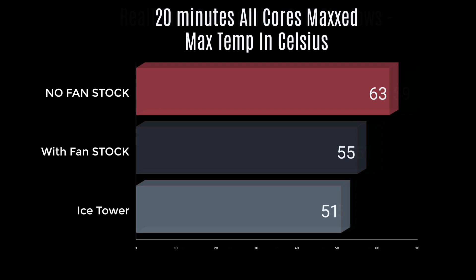And finally, my extreme test. I maxed out all four cores using Sysbench for 20 minutes straight. With no fan, 63 degrees Celsius. With the stock heatsink and 40 millimeter fan, 55. And the ice tower, 51. So obviously the ice tower is a better performer here, but it's not by much if you're using just a little fan in the stock heatsink.